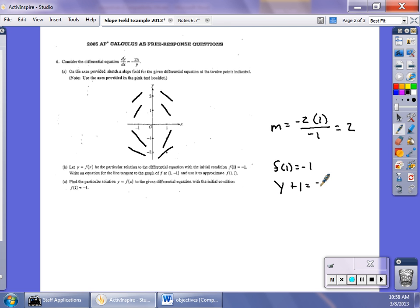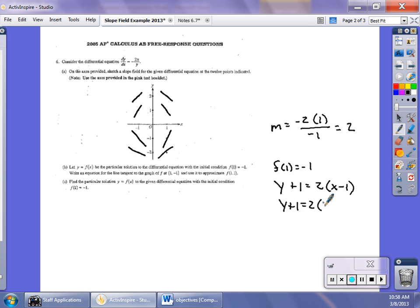The next part asks you to approximate f(1.1). Remember from first semester, you just plug 1.1 into the tangent line equation, giving y ≈ −0.8. This doesn't have much to do with what we're currently studying, but it shows the scope of the AP questions.